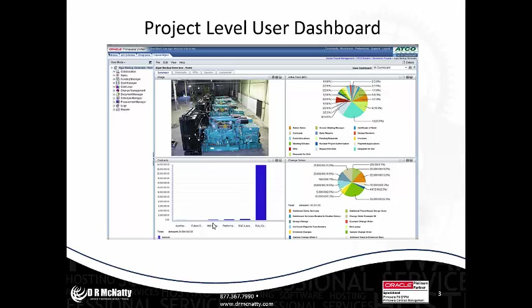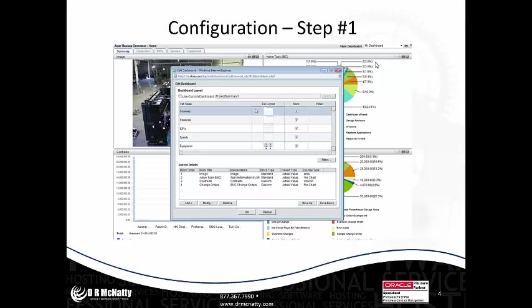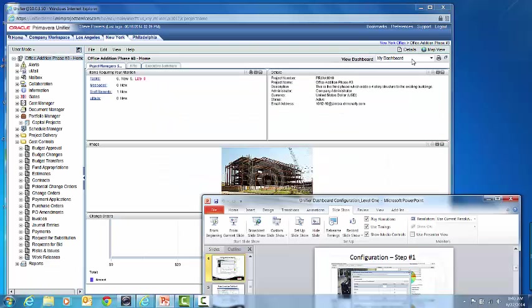Here's a project-level dashboard snapshot. It has a four-level hierarchical view of the system. As you can see in this area of the dashboard, we're looking at the specific project-level dashboard. I'm now going to move into the actual online demo system that we host here at DR McNady, and show you how to get to this screen and the options that are available.